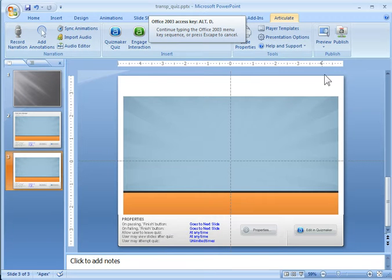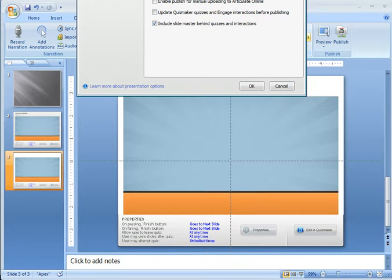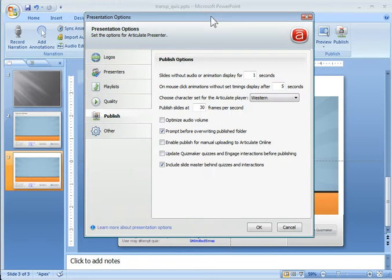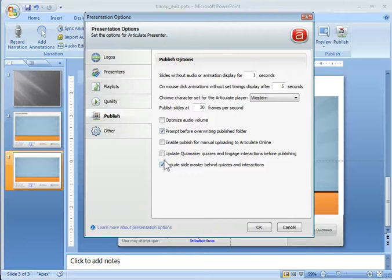The first thing we want to do is go into the Presentation Options in Articulate Presenter. When you look at your Presentation Options, you're going to have the ability to include the slide master behind your quizzes and interactions. This is going to work with Quizmaker or Engage 09. What you do is just make sure you select this, and what that'll do is the slide background or the backgrounds for Quizmaker and Engage will become transparent, allowing the slide master background to come through.